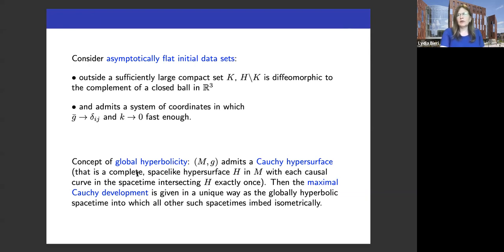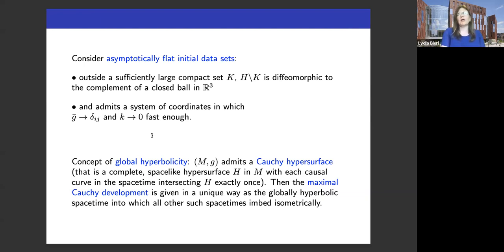For today's talk, I will not talk about cosmology, but rather about asymptotically flat systems. You can think of a galaxy or two black holes — if you want to model how these things evolve under the Einstein equations, you can think of them as being asymptotically flat. You can think the next large object is far away, so we can assume the spacetime is asymptotically flat, which means outside of a sufficiently large compact set K, the complement is diffeomorphic to the complement of a closed ball in R³, and your metric and second fundamental form decay fast enough.